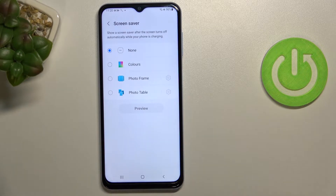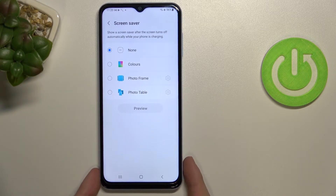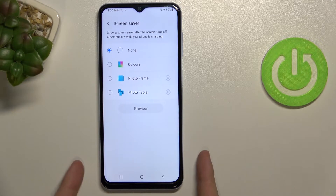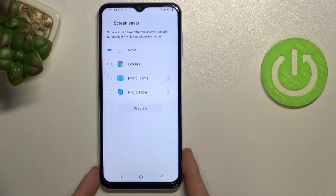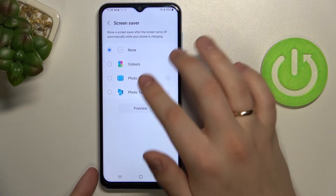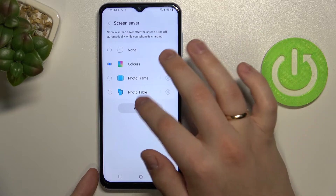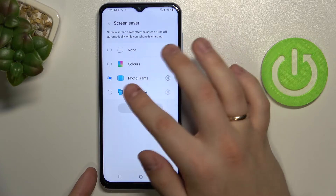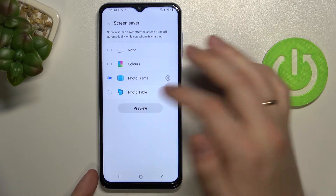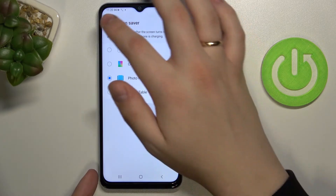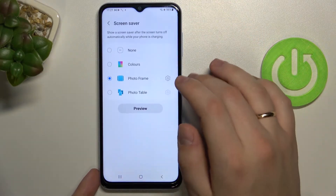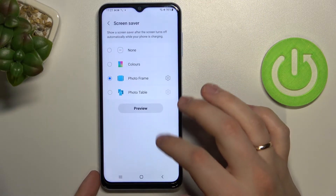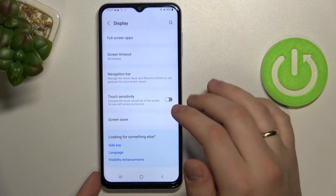There is also the screen saver feature, which activates when you put the phone into charging mode. While the phone is charging, it can display either animated colors, photos, photo frames, or photo tables. I don't have any photos in my gallery just yet, but you can choose from your own photos. I'll put it back to none.